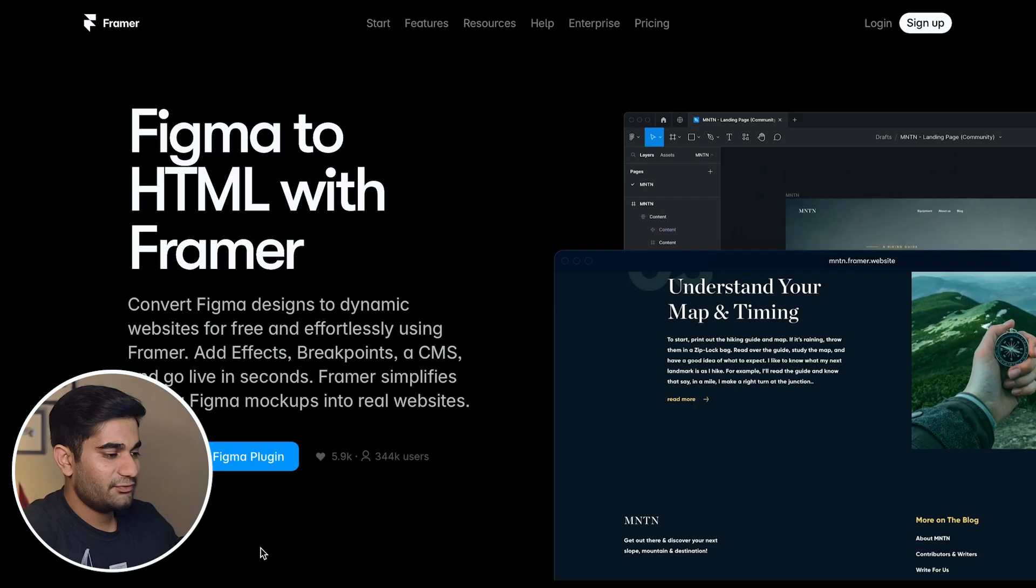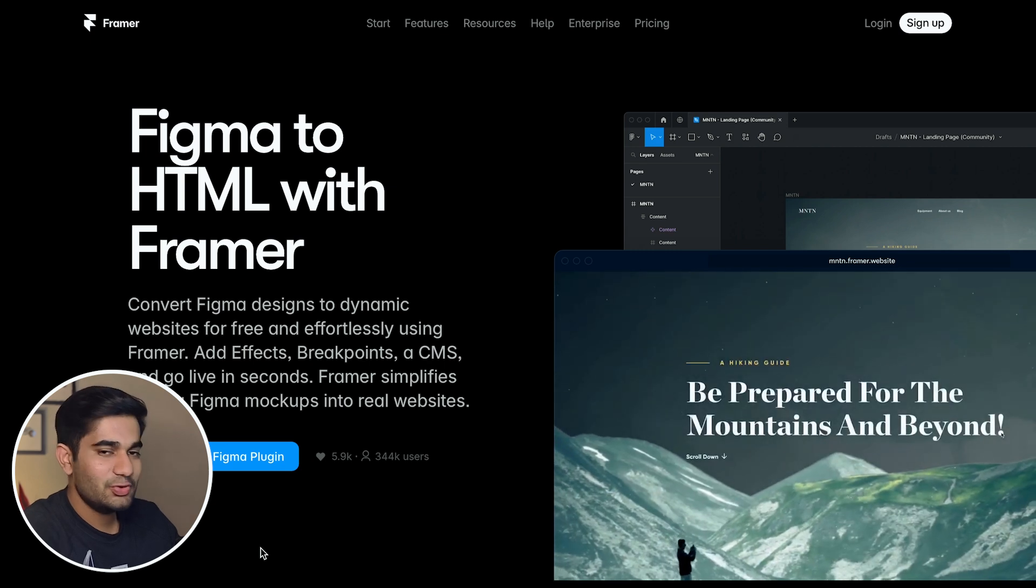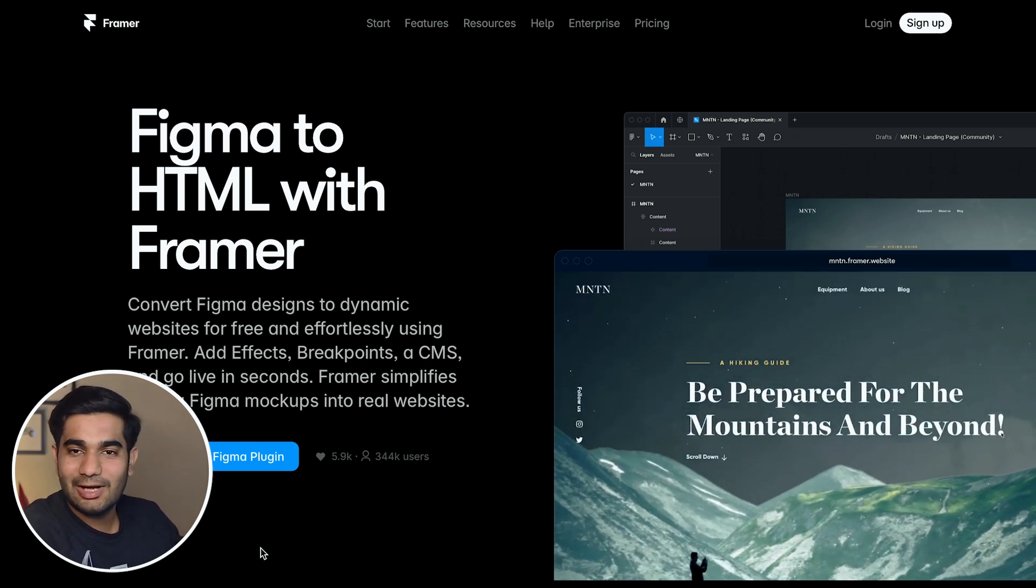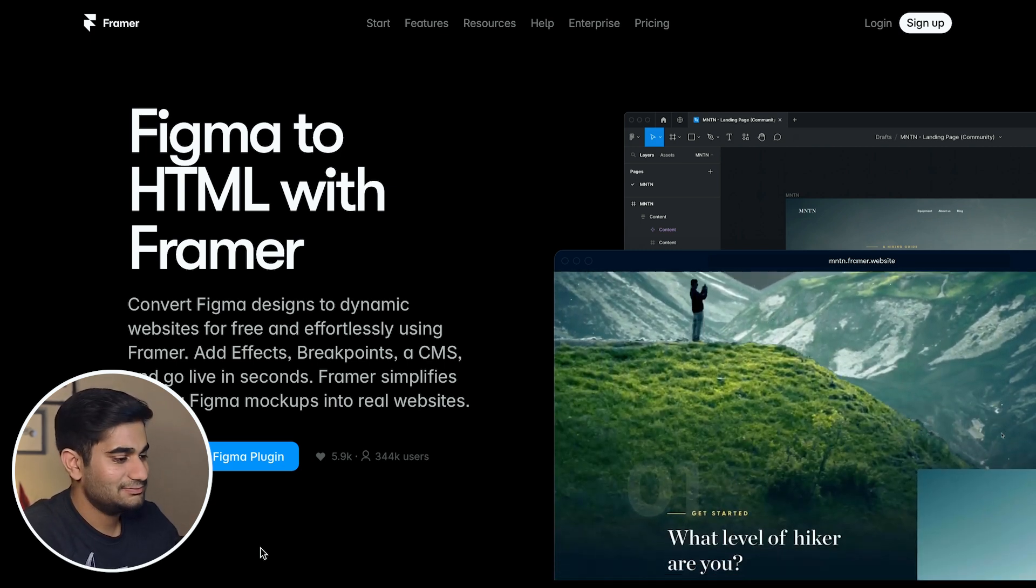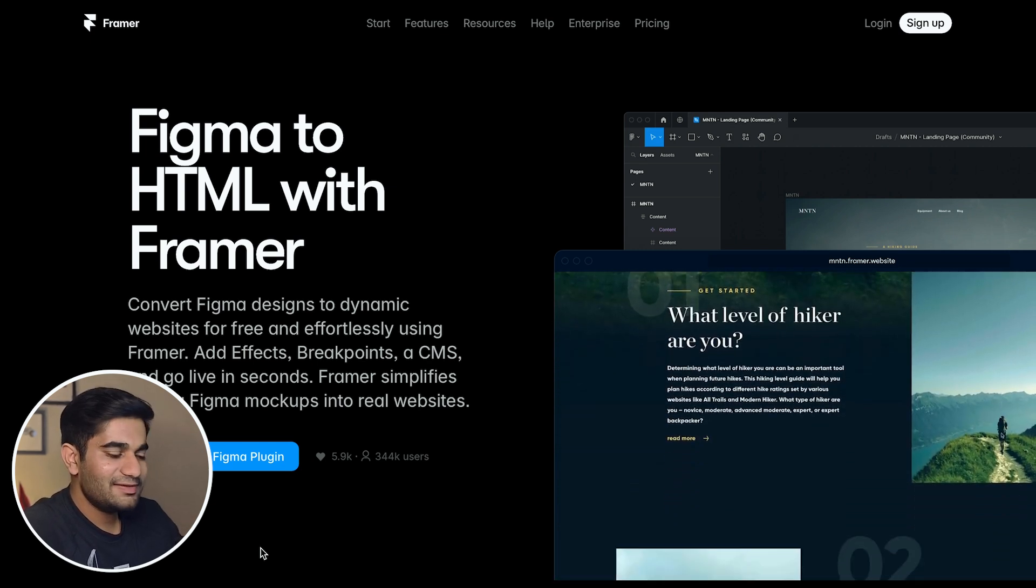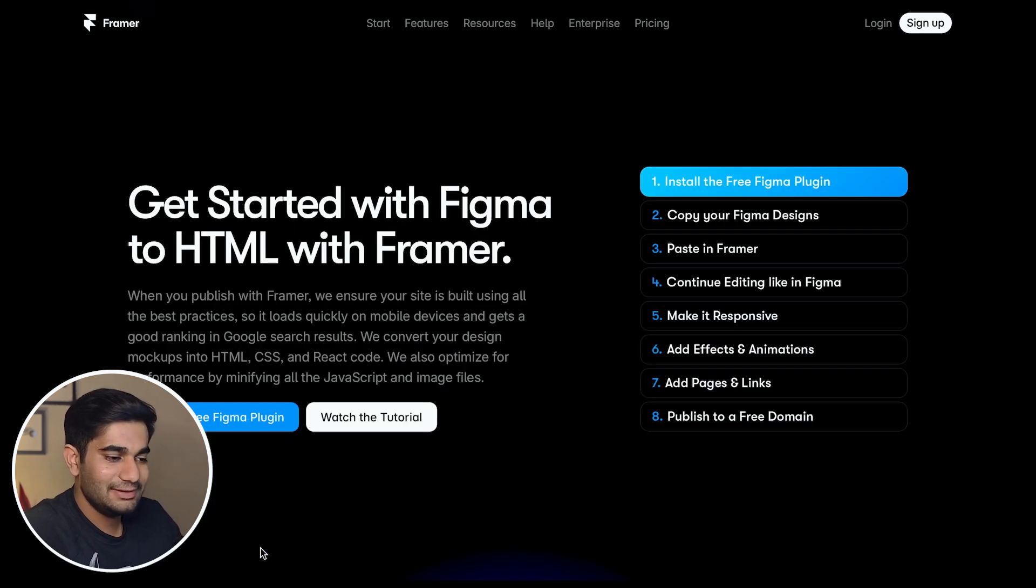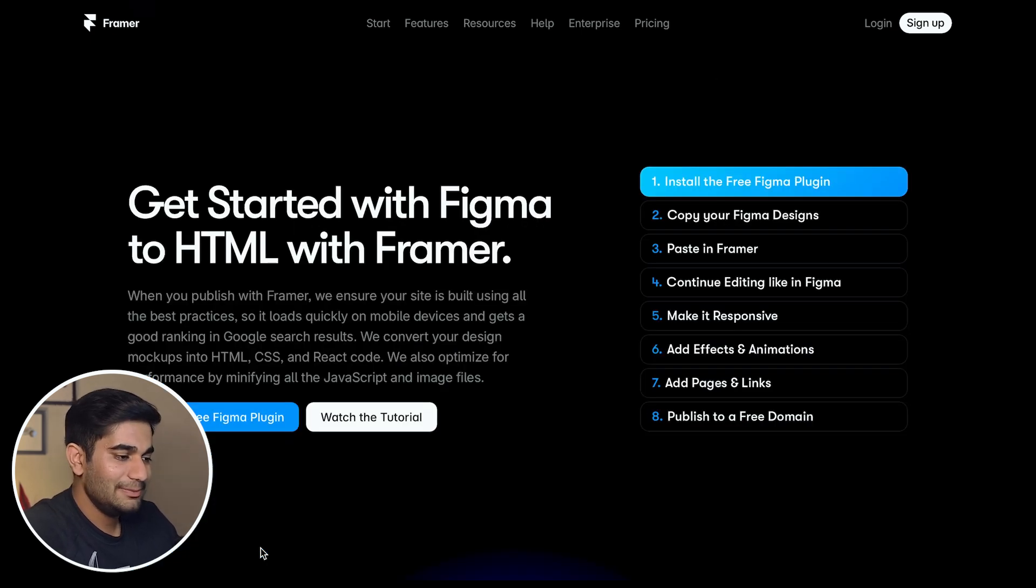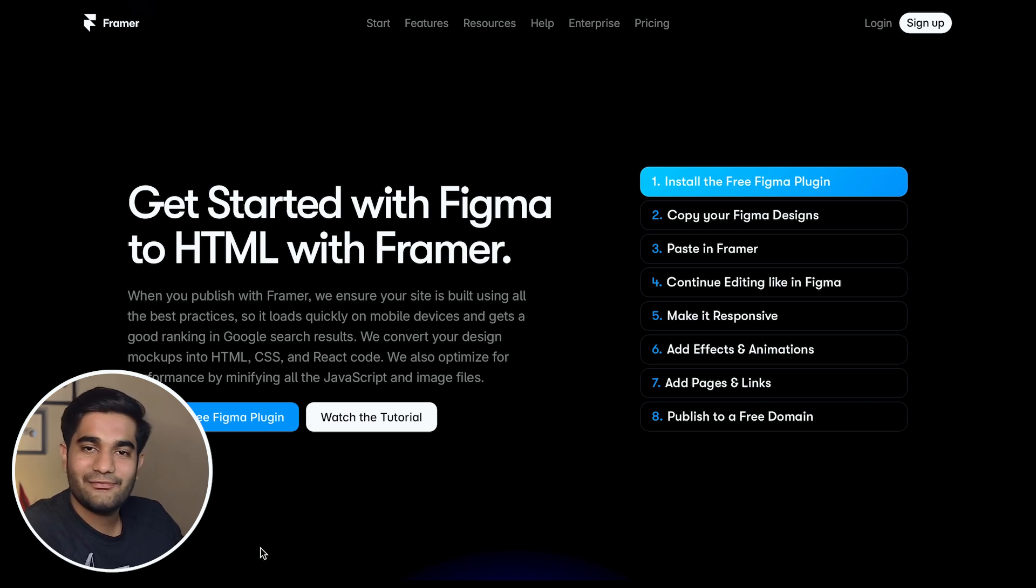Now I'll show you how to use a plugin which converts Figma designs into Framer websites and we'll see if this plugin is able to do all the work in just some clicks. First we'll download the plugin. You can find the link to download the plugin in description. It's very simple to use this plugin. All you have to do is select the layers on Figma file, run the plugin and paste the content in Framer. But it's not as effective as it looks. Let me show you.